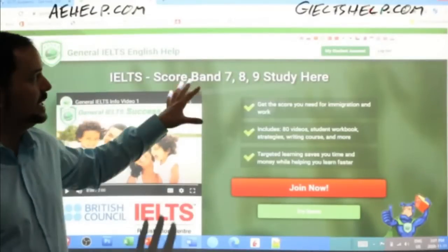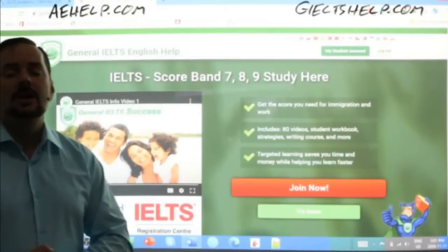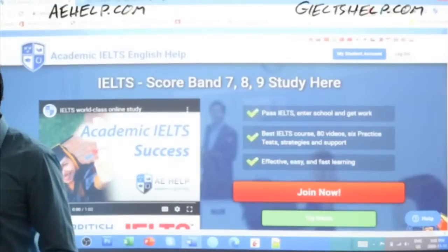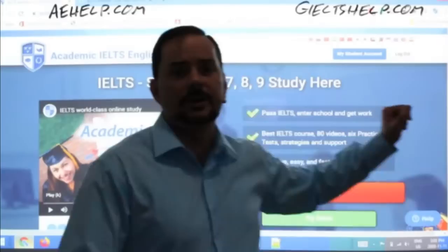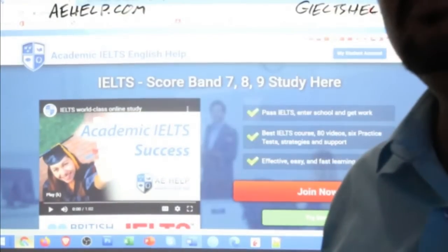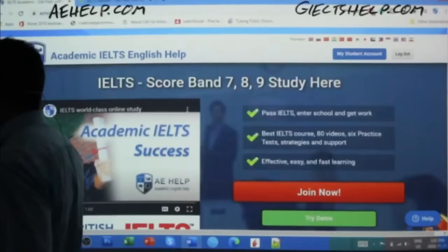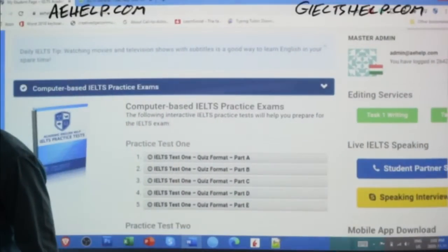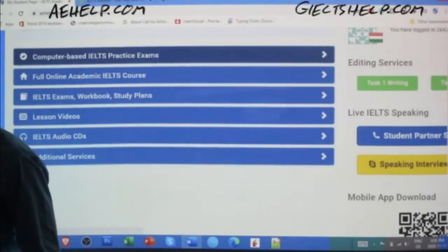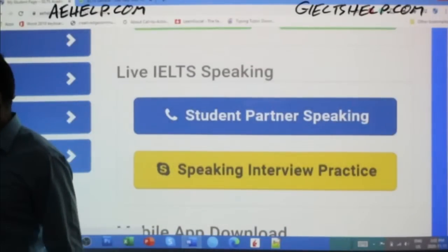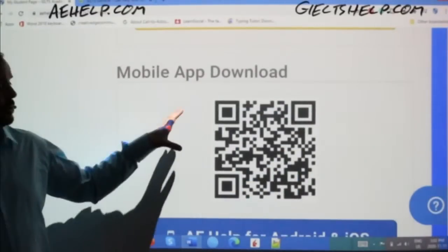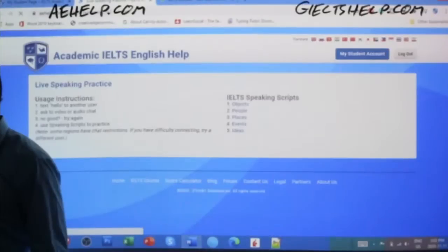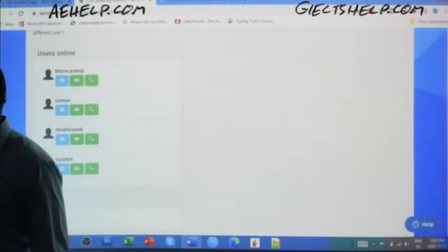Our general IELTS website has the same layout but with the green background. You can use our websites on your phone, mobile, or on the computer, and we have apps that connect to the websites so you can learn from your MyStudent account anywhere you are. When you log into your MyStudent account, you can find other students to practice your speaking with for free. If you go into your MyStudent account, you'll find computer-based practice exams, lesson videos, HD audio CDs, and the student partner speaking feature.